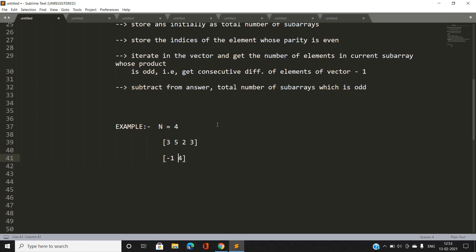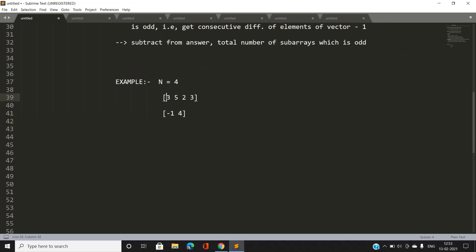Iterating through the array: 3 is not even, 5 is not even, but 2 is even so we push its zero-based index, which is 2. Then 3 is also odd so we don't push it. Finally, we push 4 after iteration to denote we've completed our vector of indices.